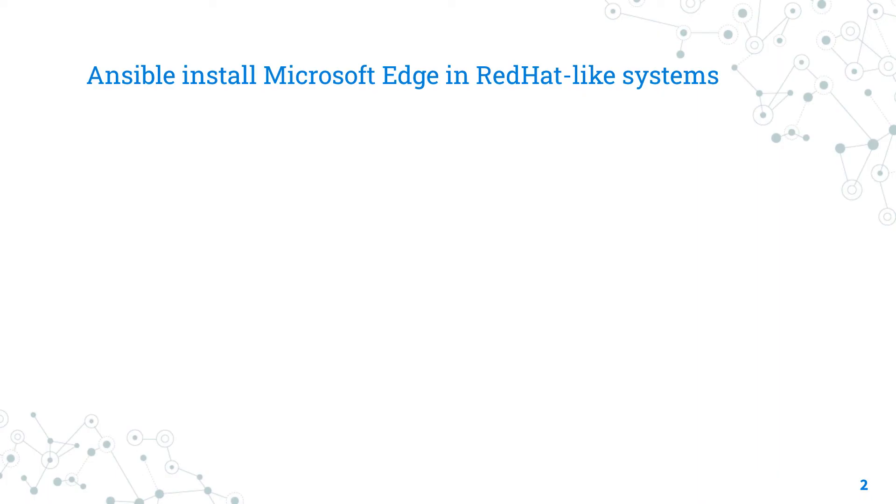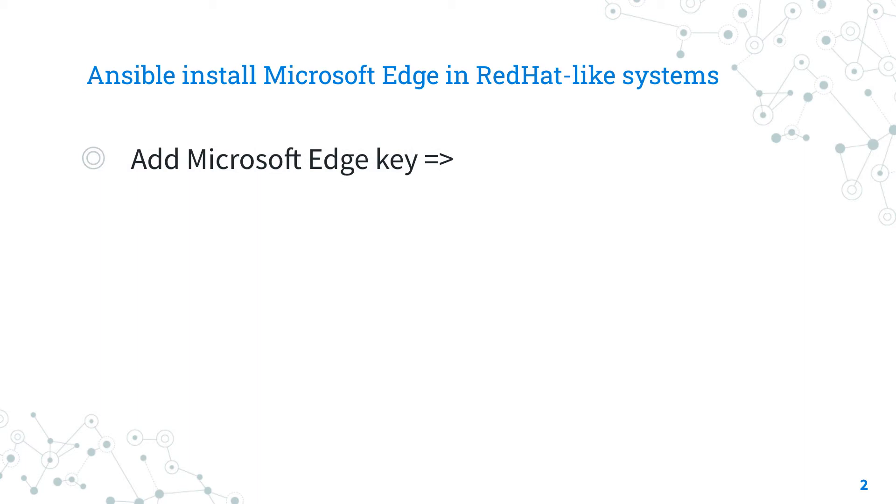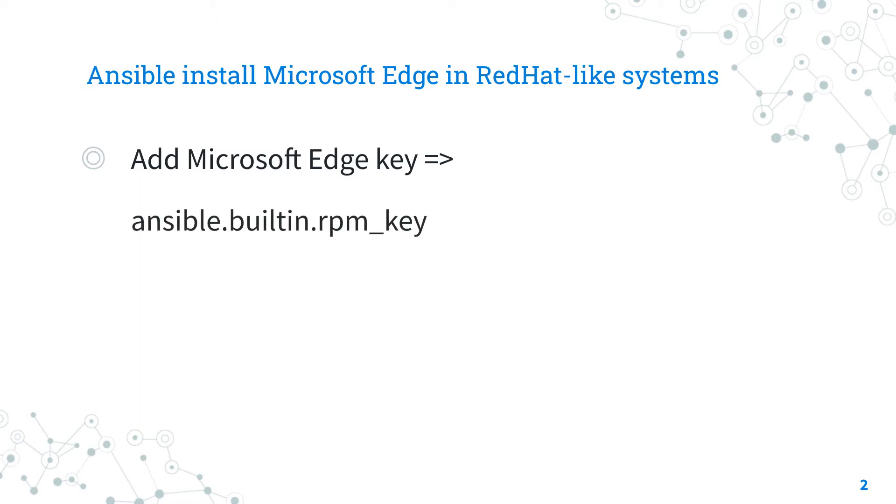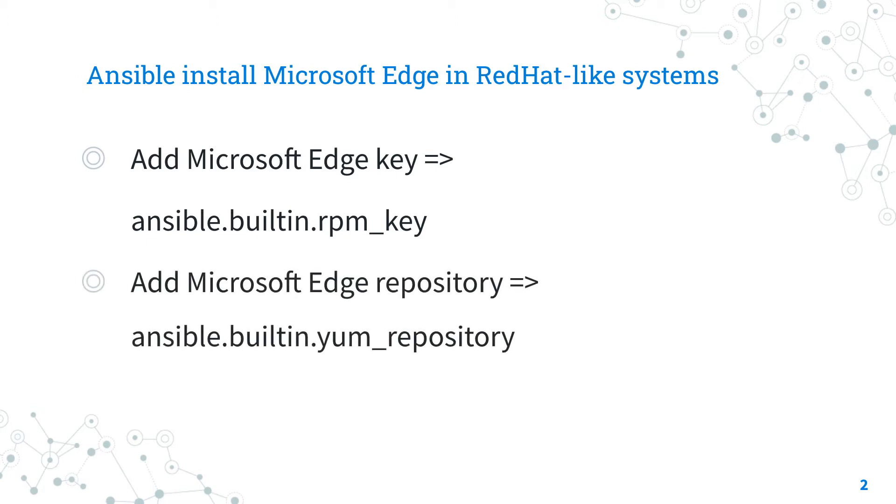In order to install Microsoft Edge on a RedHat-like system, we need to perform three different steps. The first step is to download the signature key for the repository. You are going to use the ansible.builtin.rpm_key Ansible module. This encrypted key verifies the genuinity of the packages and the repository and guarantees that the software is the same as Microsoft releases. The second step is to add Microsoft Edge repository to the distribution. It's an extra website where YUM or DNF, your distribution package manager, looks for the software.